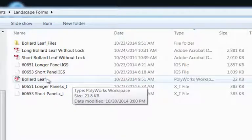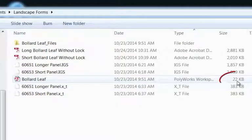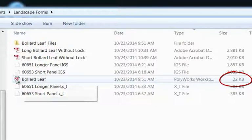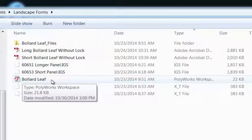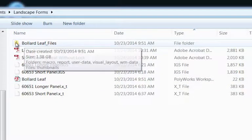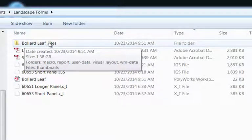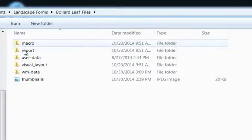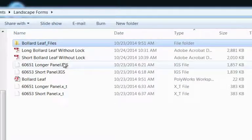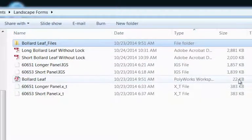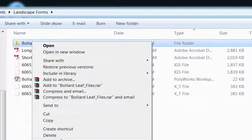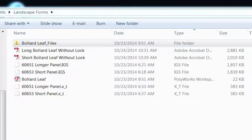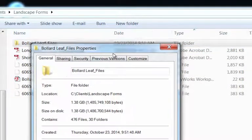You can see that it is quite small, 22k big. So I call this file the finger pointer. What it's doing is it's pointing the finger at this folder here, this Bollard Leaf underscore Files. All the supporting stuff is going to show up underneath here. Notice it's only 22k big, very small. But if I right-click on this folder here and look at the properties, check this out.